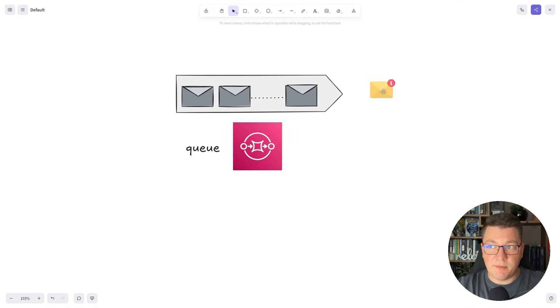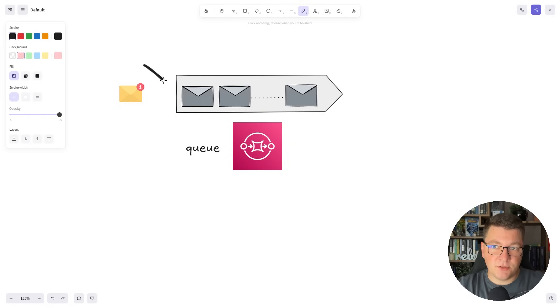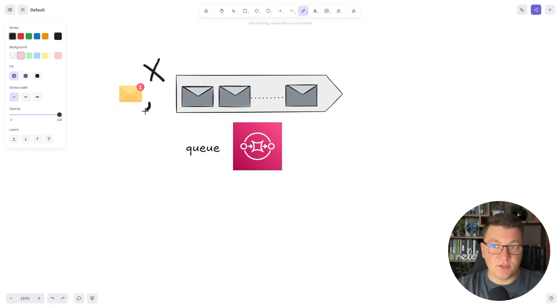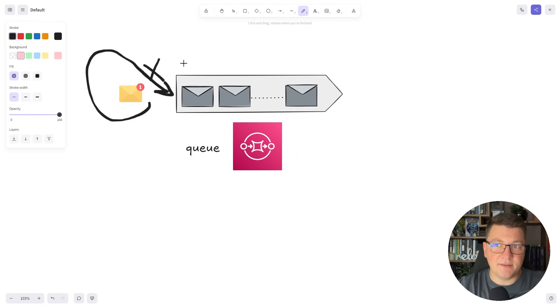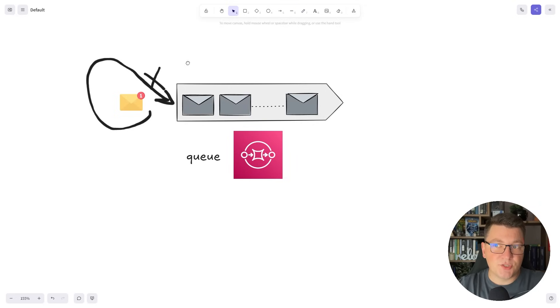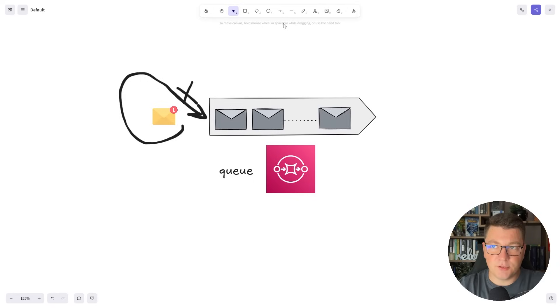Now of course the happy path isn't all too realistic and it's almost certain that this message won't always be handled successfully. So in that case what happens is this message gets returned back to the queue where we can try to process it again. The idea behind this retry is solving for any transient failures.